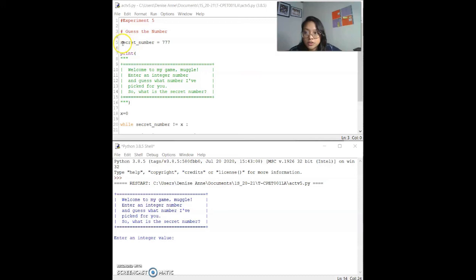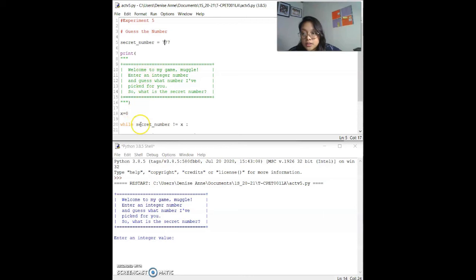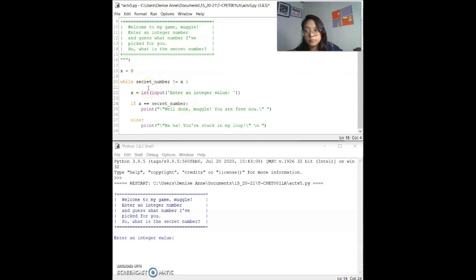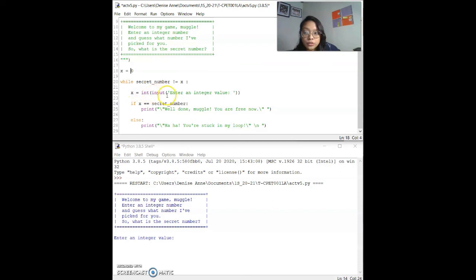I placed the secret number 777 as the variable, and placed the multi-line print function. I declared the variable x and placed 0 inside it so the while condition triggers. Since 0 is not equal to the secret number, it enters the loop block, which asks the user for an integer input. If it equals the secret number, it prints 'well done muggle, you are free now'; else it prints 'haha, you're stuck in my loop'. As long as the user hasn't guessed the secret number, it will repeat the loop forever.